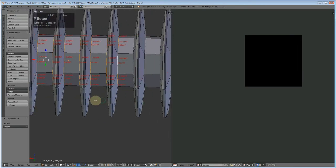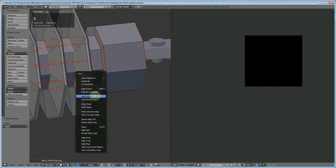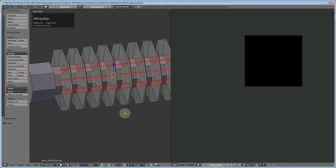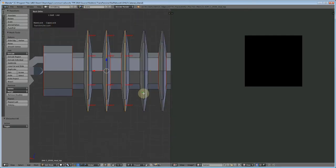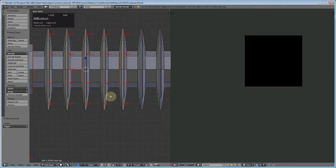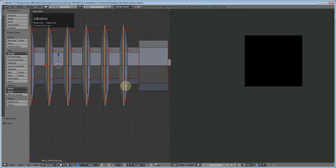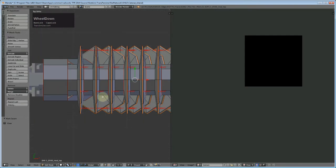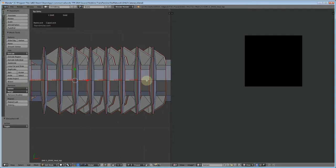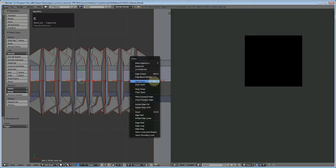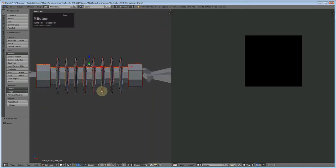So basically we're cutting this object up so that the computer can work out how best to unwrap it. We're going to do the same on these edges here - these insulated fins we're going to split up too. There's no right or wrong way of doing this, you just have to work it out for yourself. I'm also going to put a seam down the middle here. Right, select everything, press U, and see - it's unwrapped it fairly well.